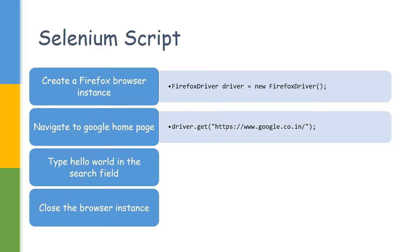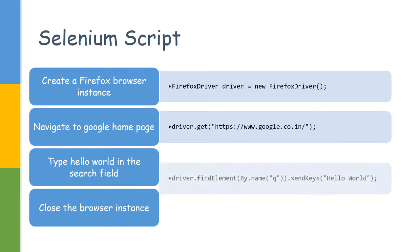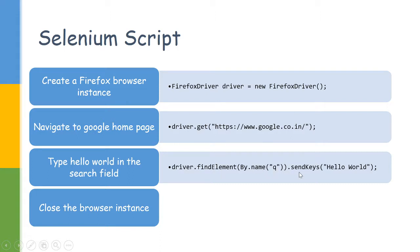Now the same driver we are using and navigating to our Google page, so we are using the method called get. This line we are doing multiple operations. The first one we are identifying an element in the Google page by name called Q, and then we are sending Hello World. Two operations are there: we are finding an element by the name Q and then sending the key Hello World.